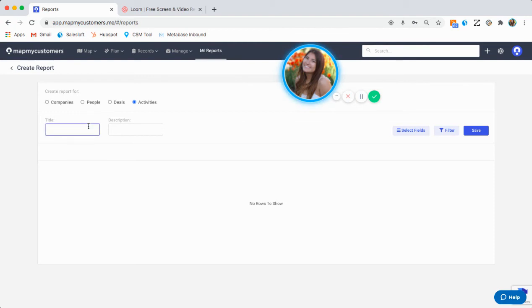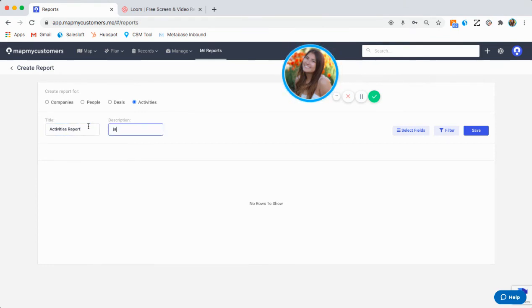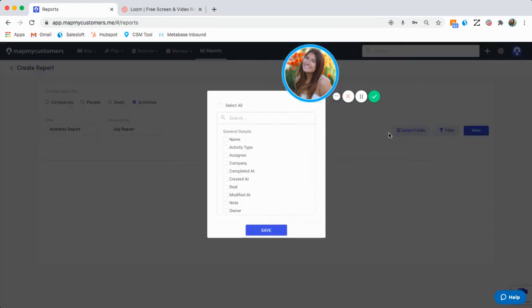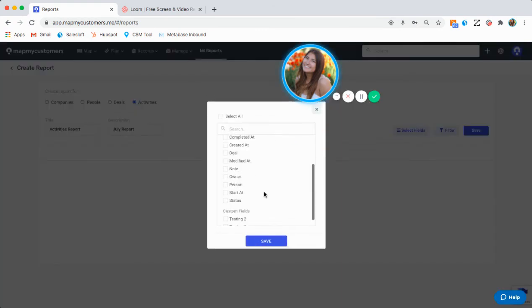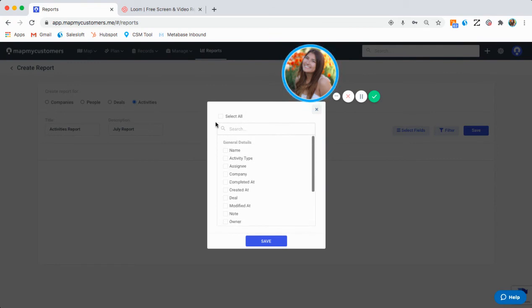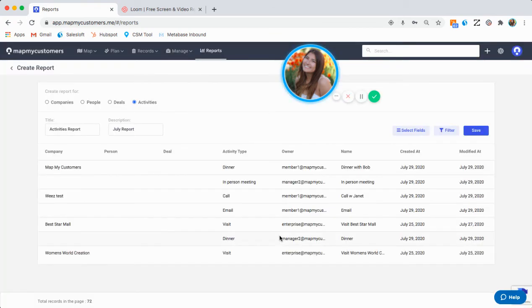So again, I'm going to title this activities report. And I'm just looking to get the activities that have happened in the month of July. Again, I'm going to come in here and select the fields I'd like. I'm just going to select all again for the sake of speed.